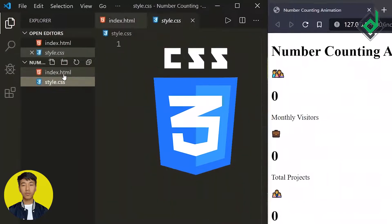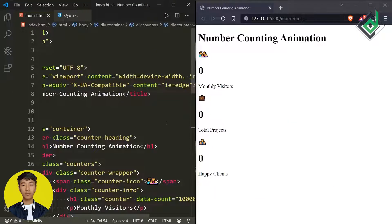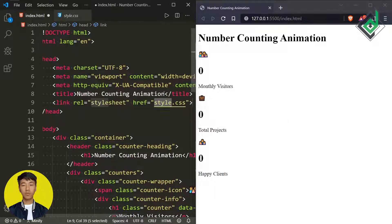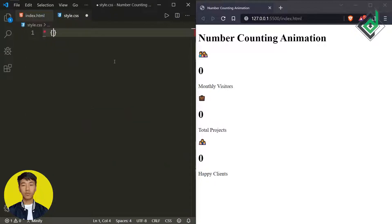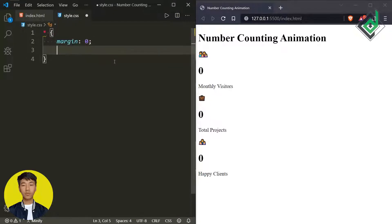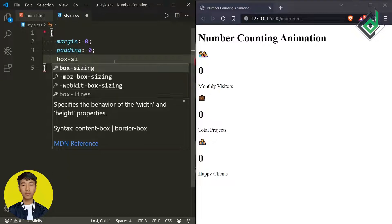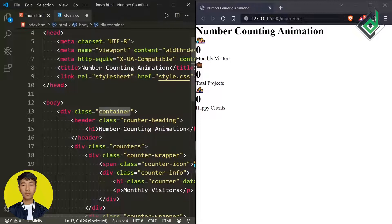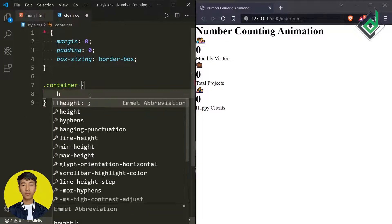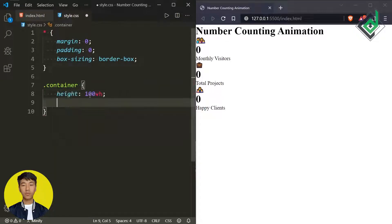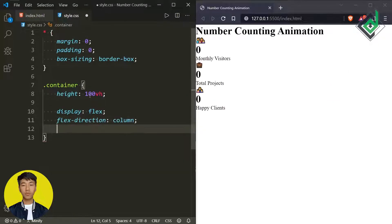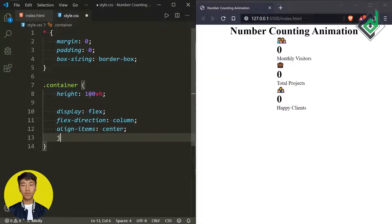I have already created the style.css file. Just below the title tag, let's add a link for our style.css file. Inside style.css, to prevent the browser's default margin and padding, for the universal selector I'm giving margin and padding 0, and for box-sizing, border-box. Now let's style the div with class name 'container' — I'm giving a height of 100vh and display flex with flex-direction column.